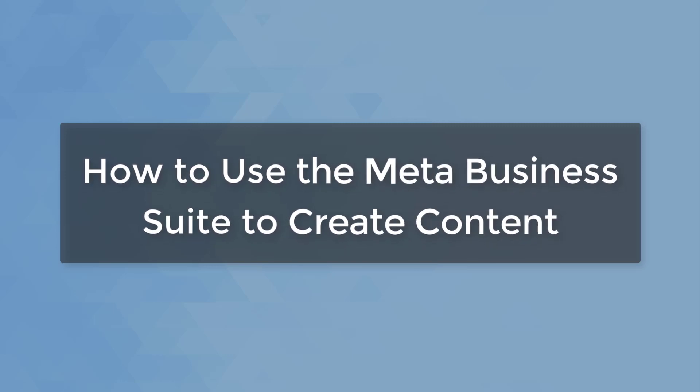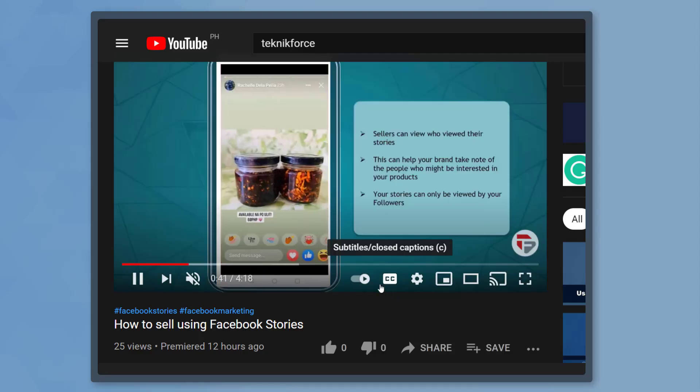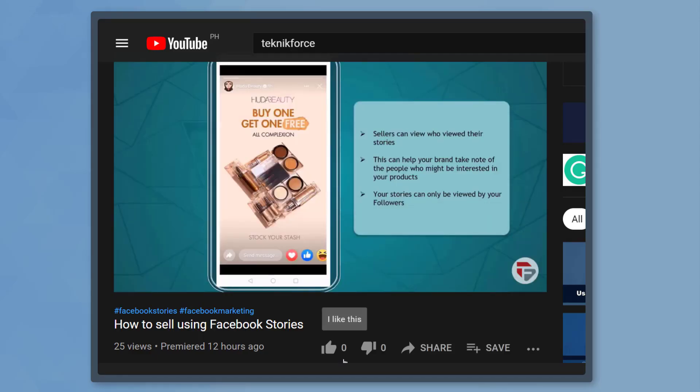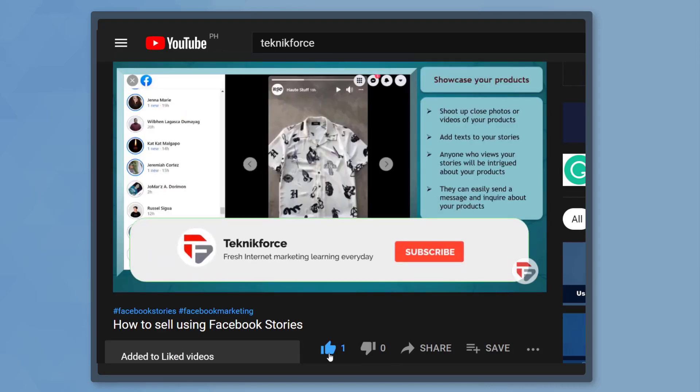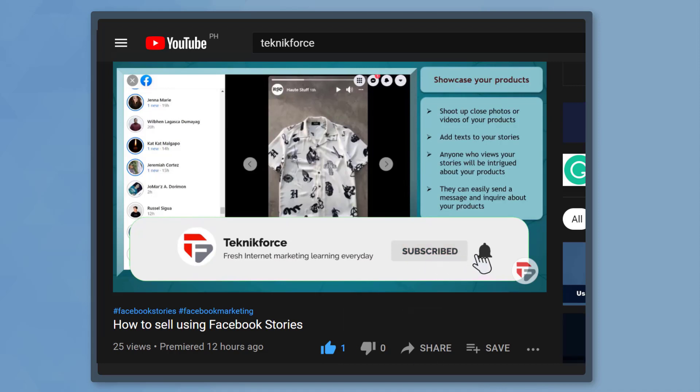Hello guys! In this video, we're going to talk about how to use the Meta Business Suite to create content. But before we begin, please hit that like button to show us your support and help our videos reach more people. Now let's get started.